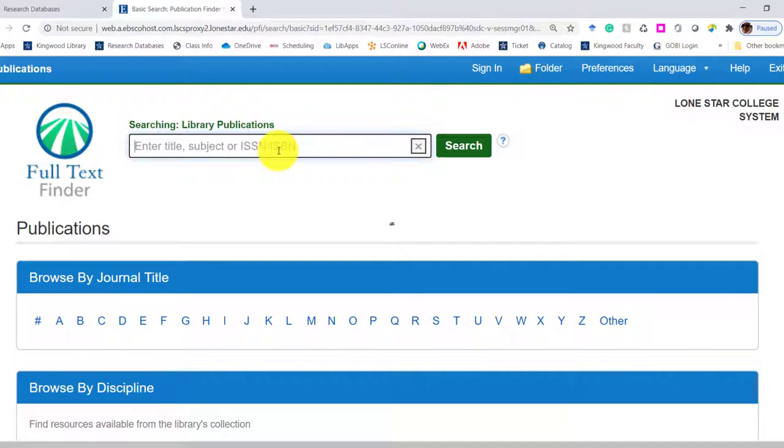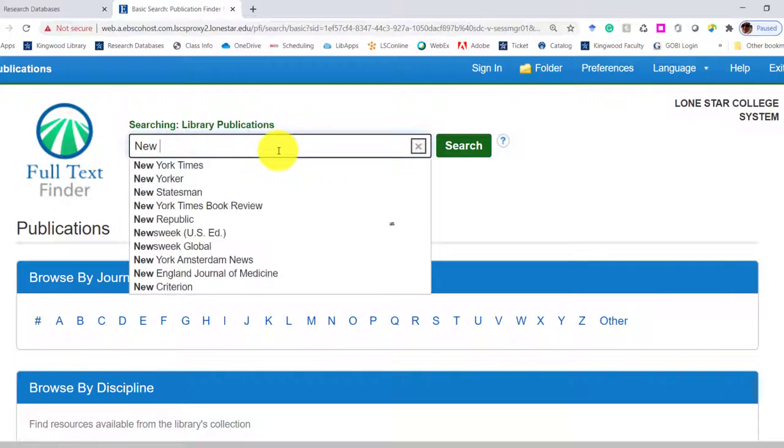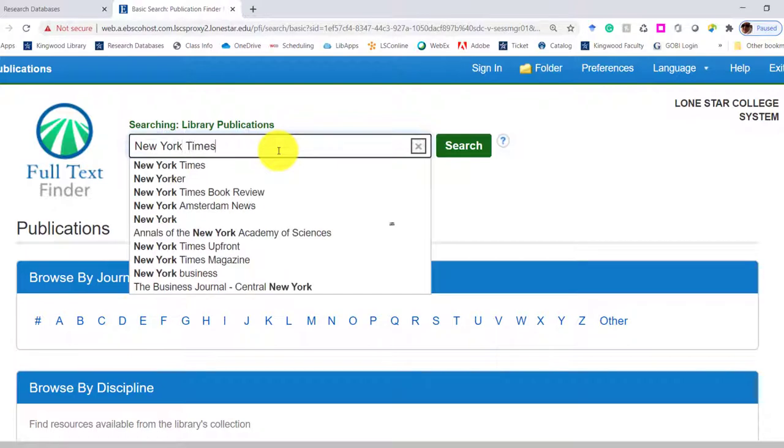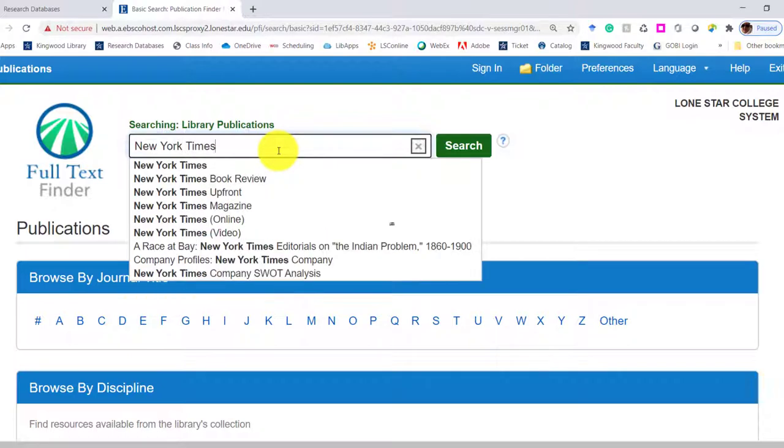You can browse by type, but I know specifically, and for this example in the video, I'm going to use the New York Times. So I'm going to type in the New York Times.